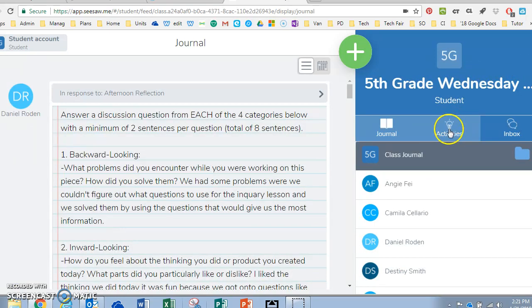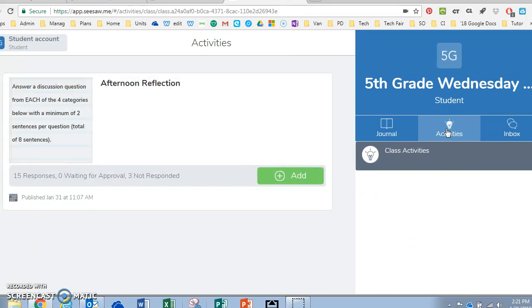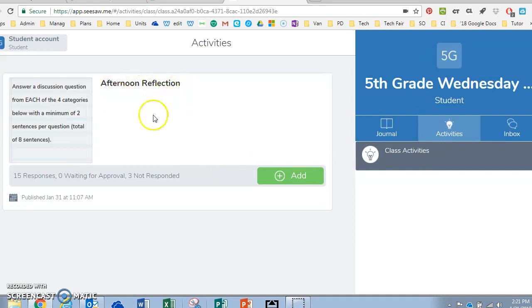They would click on activities and then they would find the activity for this class. They have the afternoon reflection.